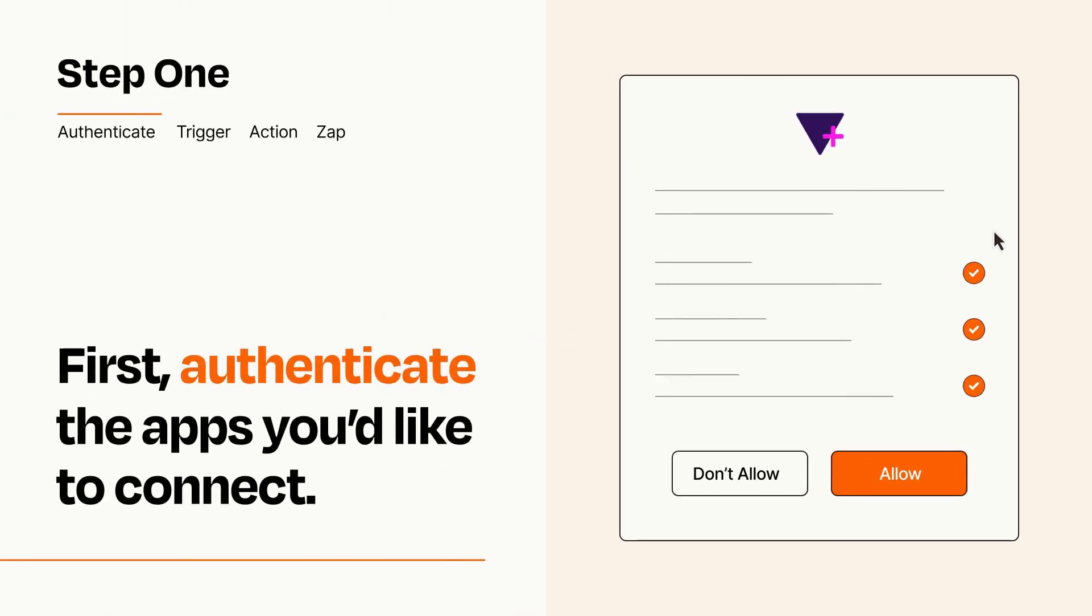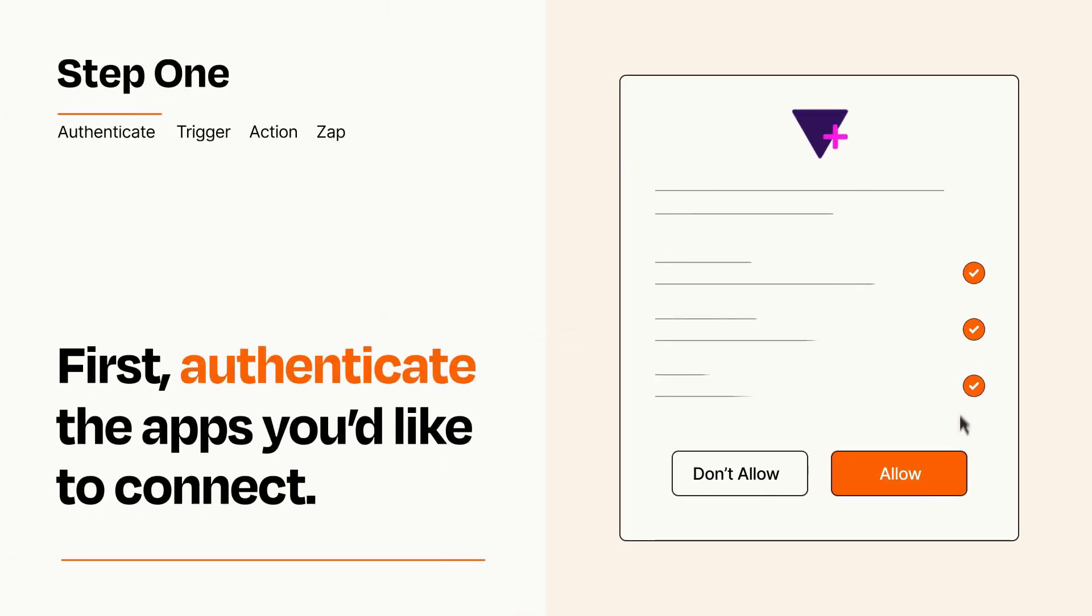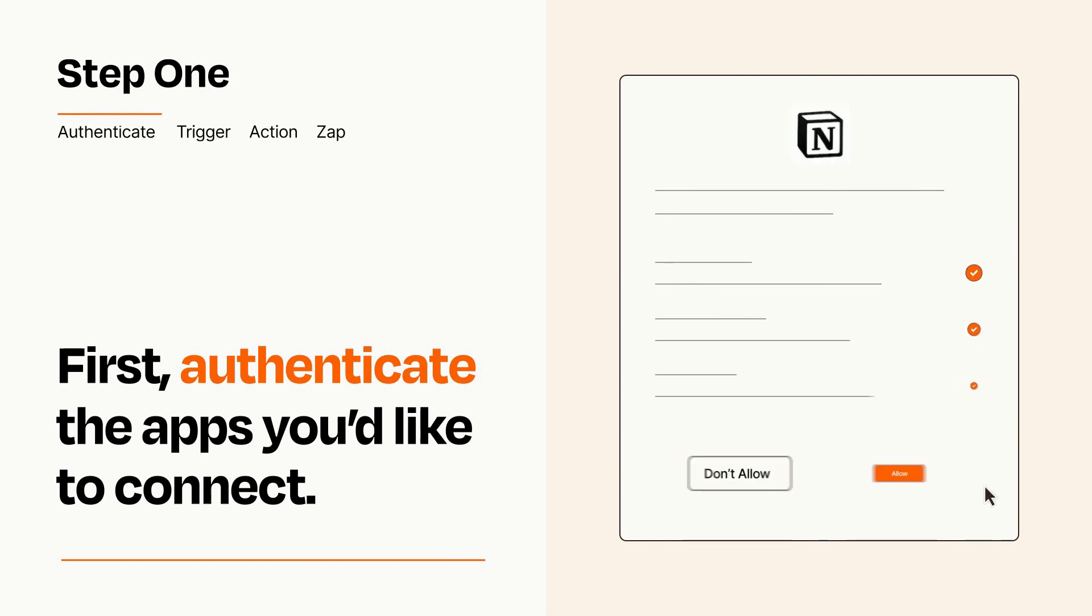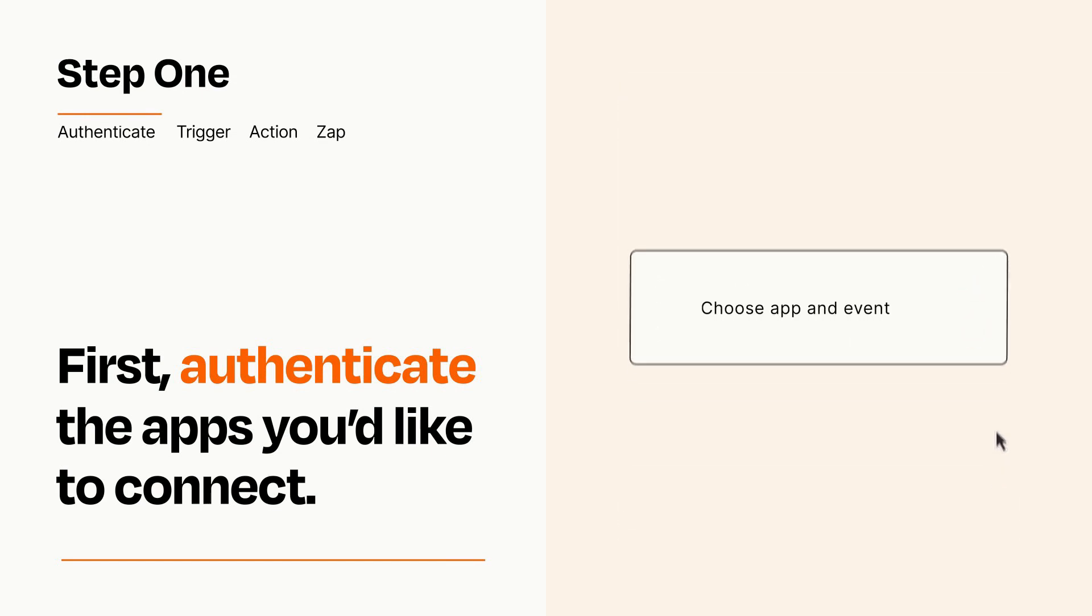To get started, you'll just need to authenticate your apps, which takes just a few seconds. Zapier meets industry standards for encryption when connecting with each of your apps.